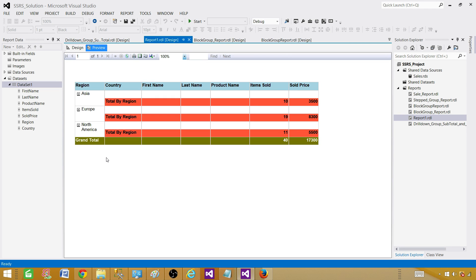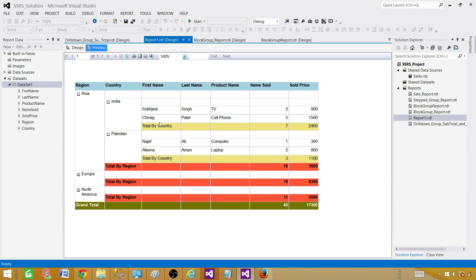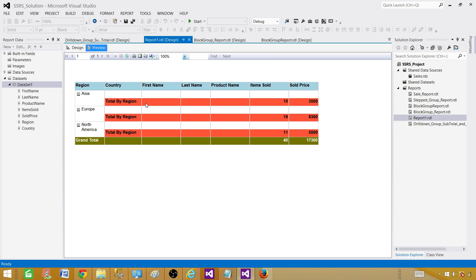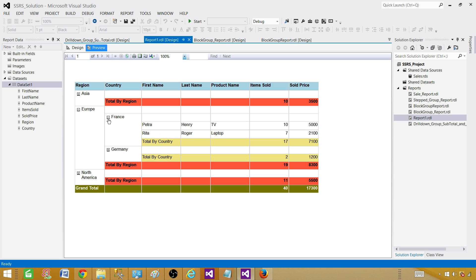I have created the report already so I can show you before we jump in and start creating it. For the multi drill-down part: here I have Asia regional, and if I hit the plus sign it expands and I can see the countries — India and Pakistan. Once I expand this I can see the detail, and I'm taking the total by country, summing up items sold and sold price.